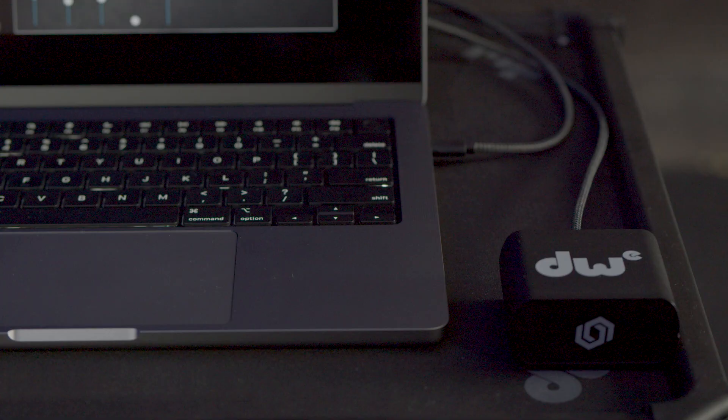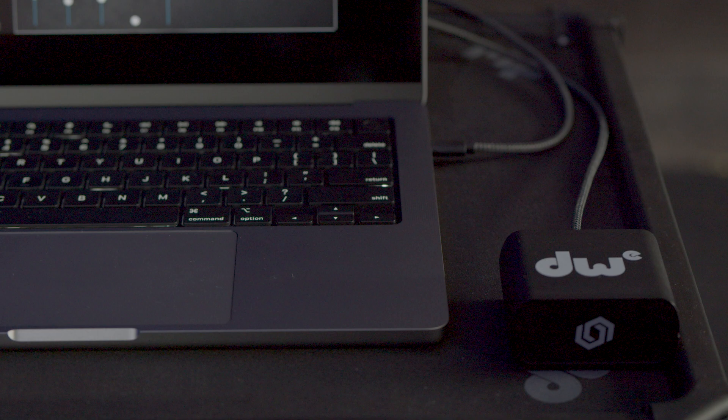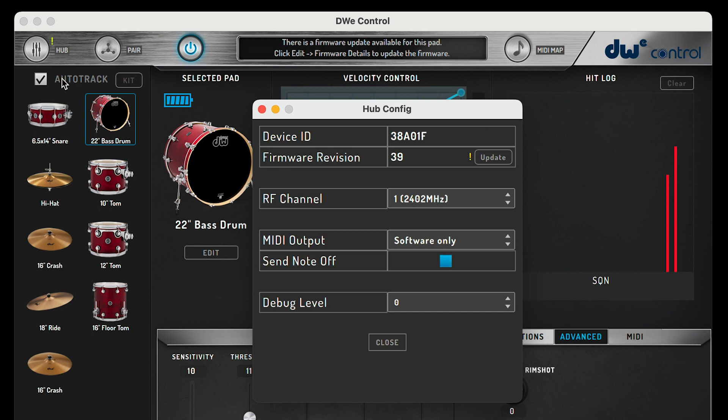Just like updating the trigger firmware, it's a good idea to see if the DrumLink hub has a firmware update available too. To update the DrumLink hub firmware, press the hub button located right at the top panel. Press update to begin the process. You'll see a progress bar on the screen showing the update progress.